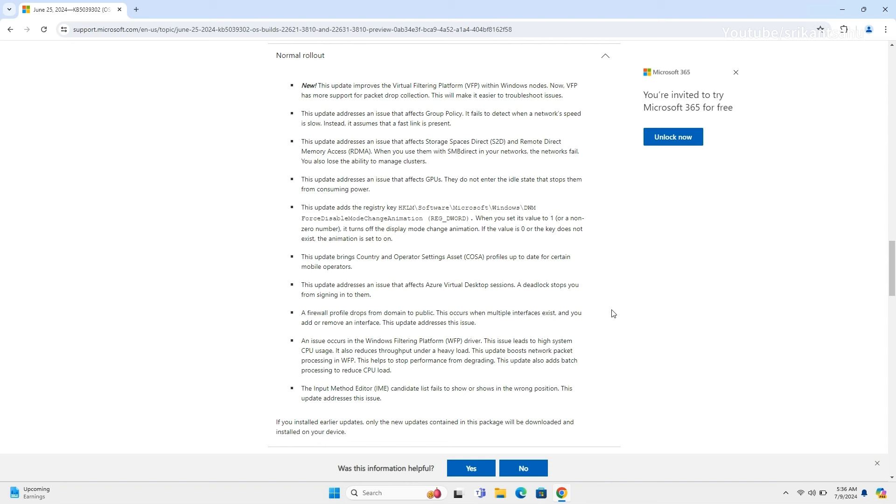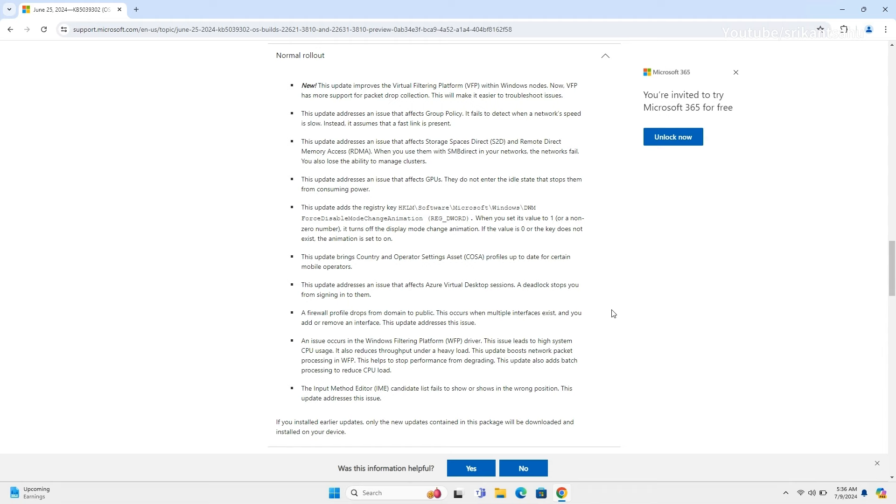It addresses GPU power consumption, adds a registry key to disable display mode change animations, and updates country and operator settings asset profiles for mobile operators. It also resolves issues with Azure Virtual Desktop session deadlocks, firewall profile changes, high CPU usage in the Windows Filtering Platform WFP driver, and the input method editor IME candidate list display.